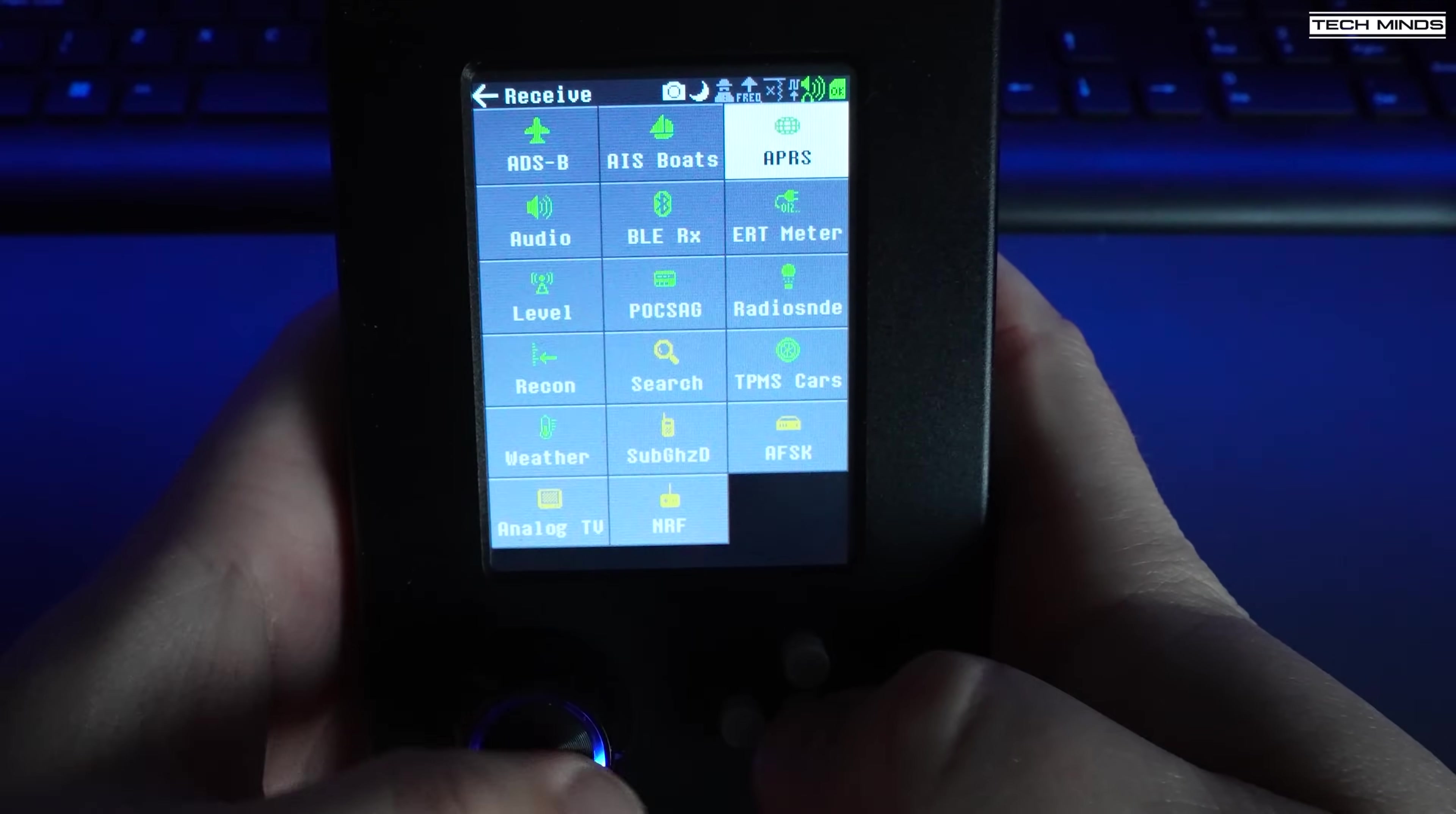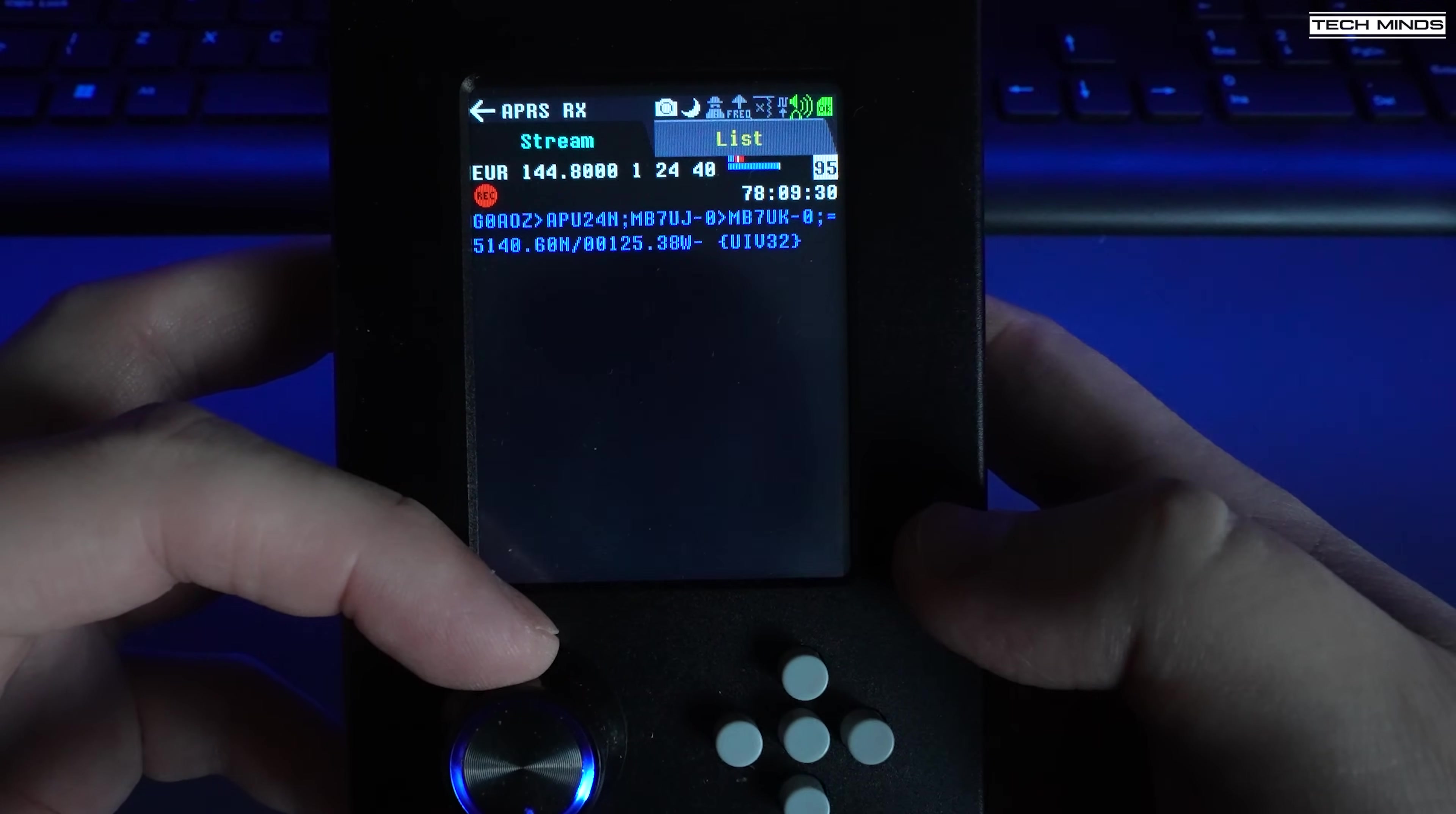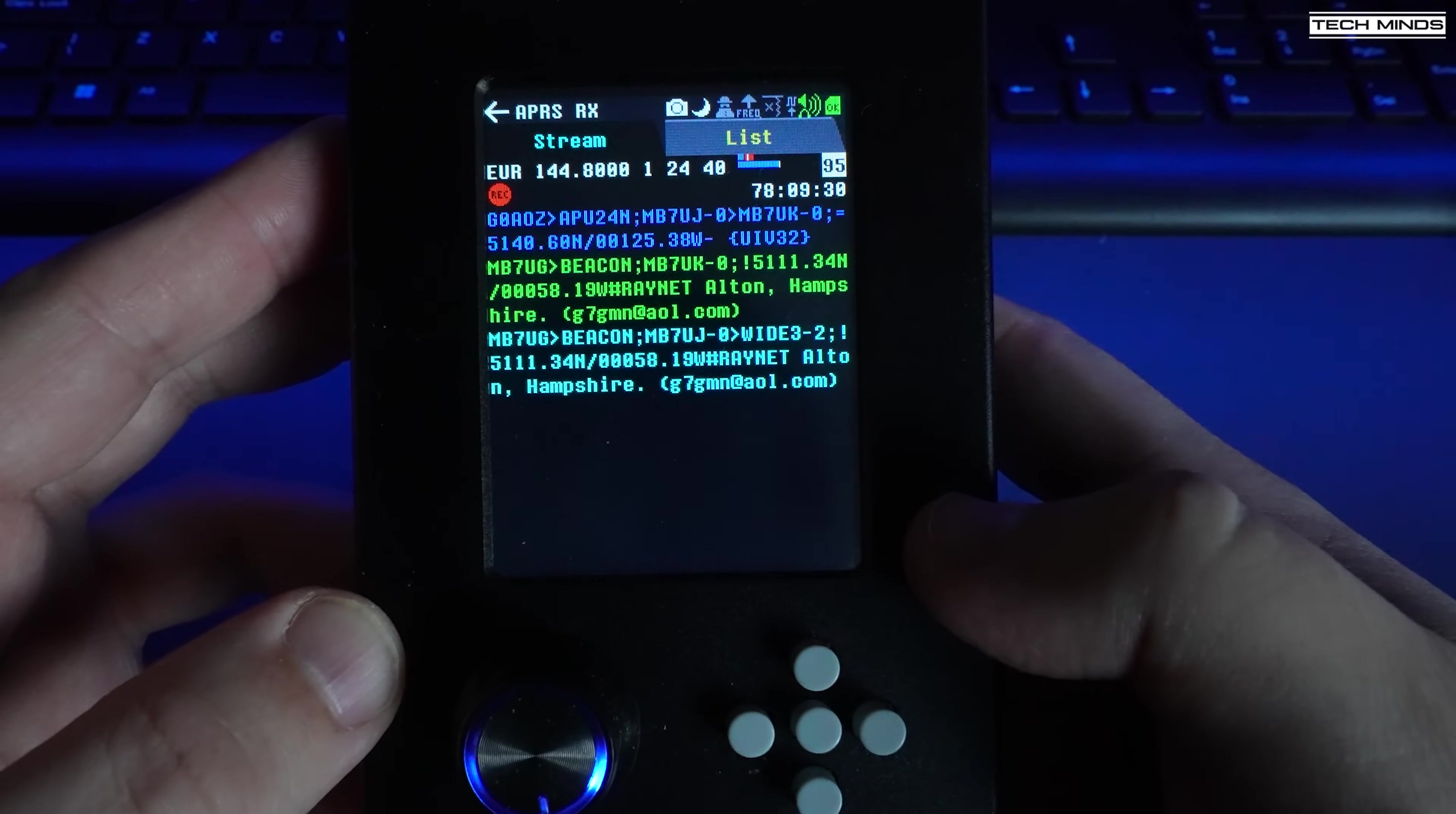The next along is APRS, which is the automatic reporting system for ham radio users. This little app will decode the APRS packets and show the decoded packets on the screen.